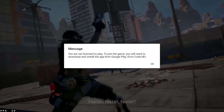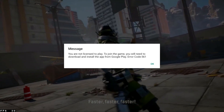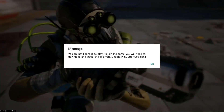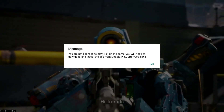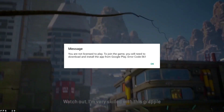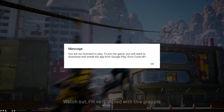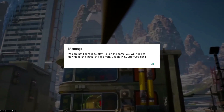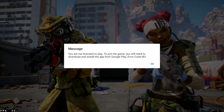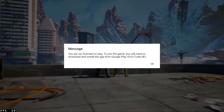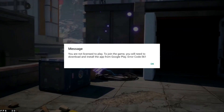Yo, what is up everyone, welcome back to a brand new video. In today's video I am going to fix the problem you can see on the screen. The problem is 'you don't have license to play this game' error code 561, and in this video I'm going to fix this problem.